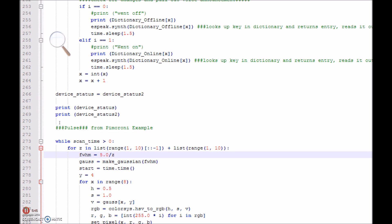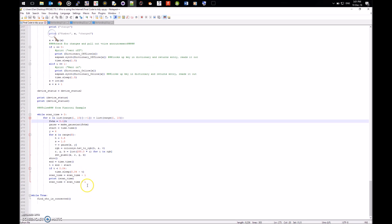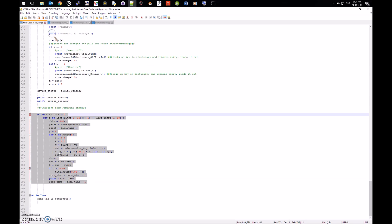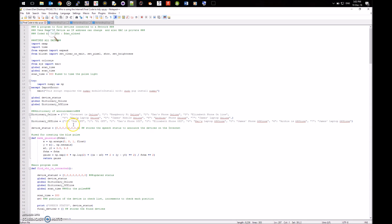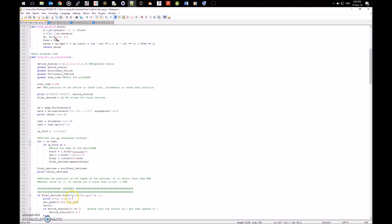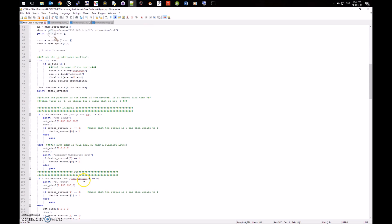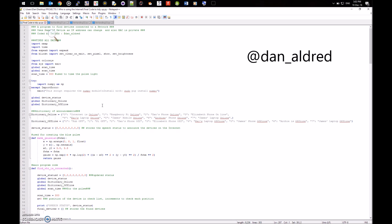This little bit here is the pulse program — it's adapted from the Pimoroni examples so that as it's scanning, it pulses a blue light across the Blinkt to look like it's doing something. And then finally we have the main program running at the bottom. Download the code from GitHub, change the device names to those you're searching for on your own network — you won't have Brightbox, so put your own names in there and have fun. If you need any help, hit me up on Twitter and I'm happy to help you out.